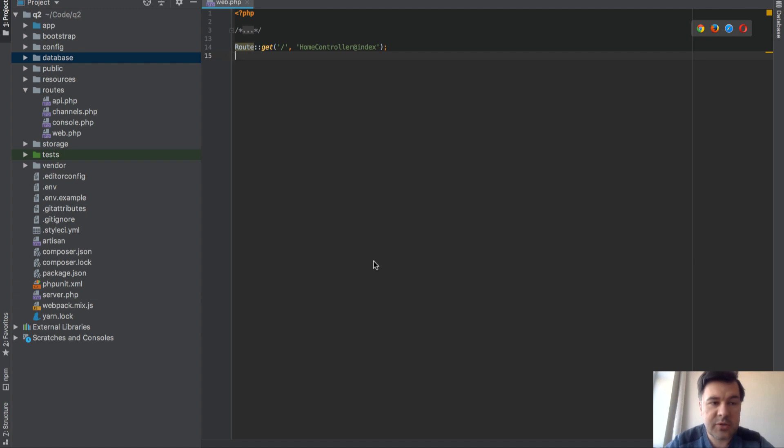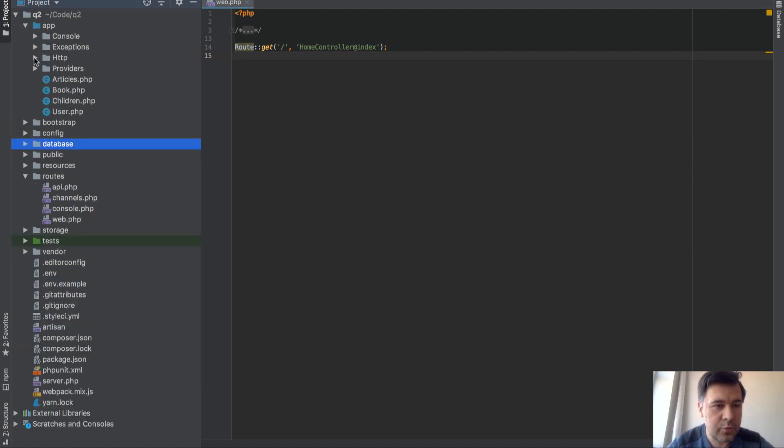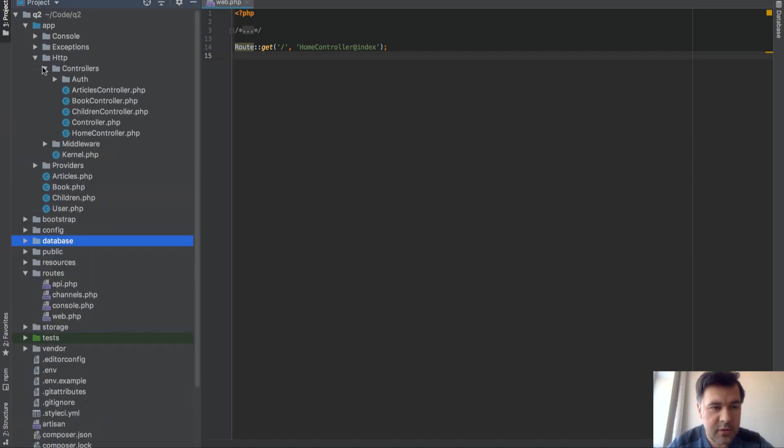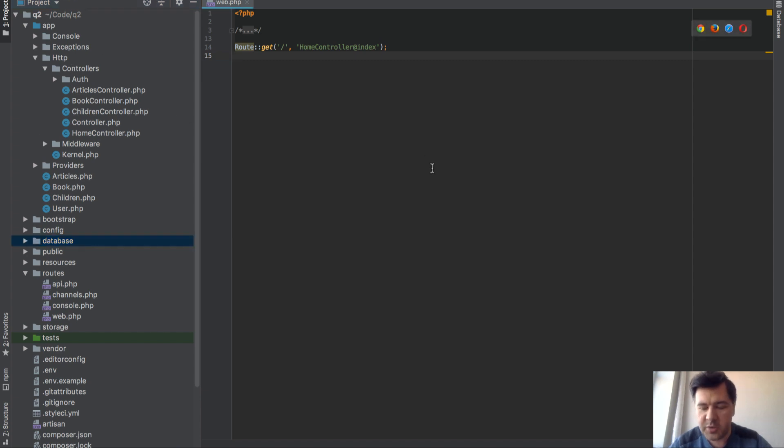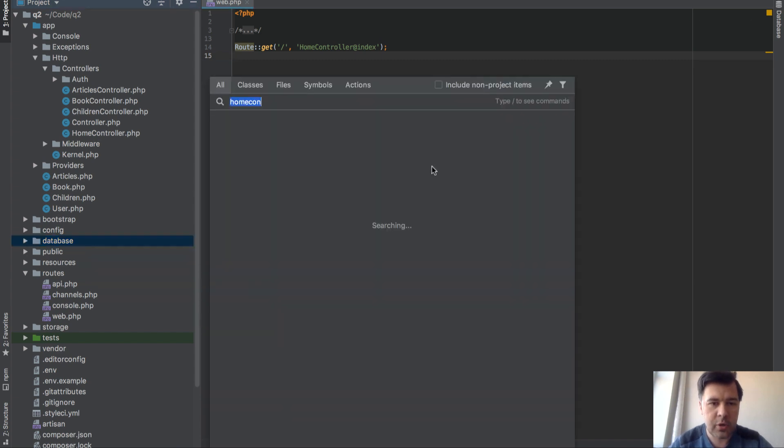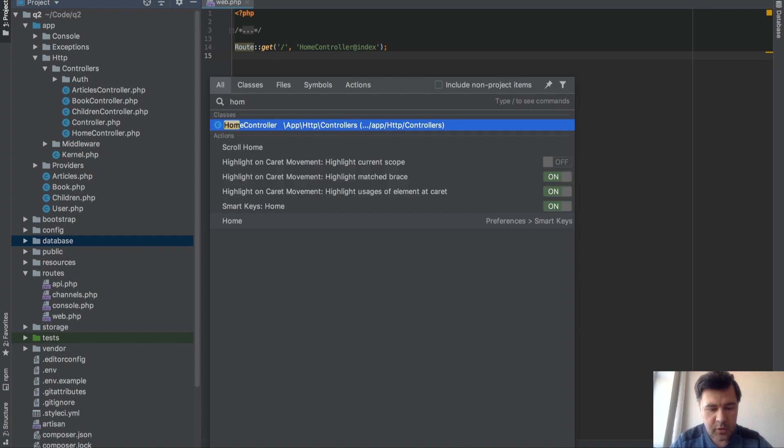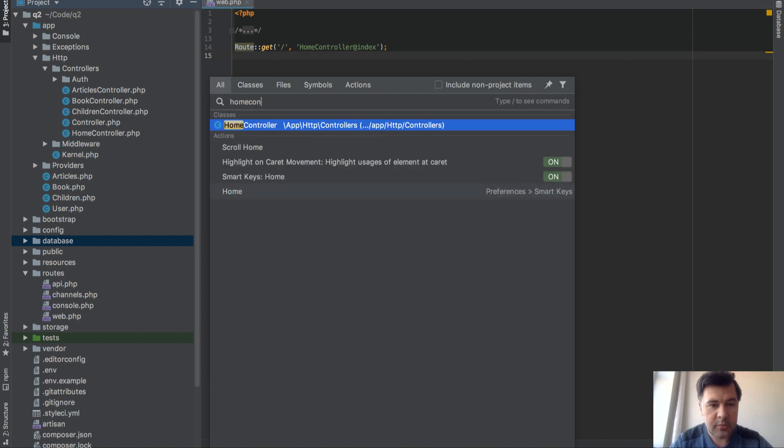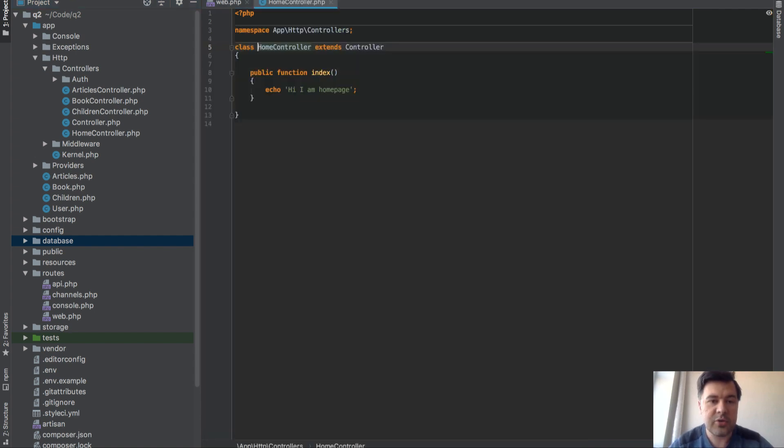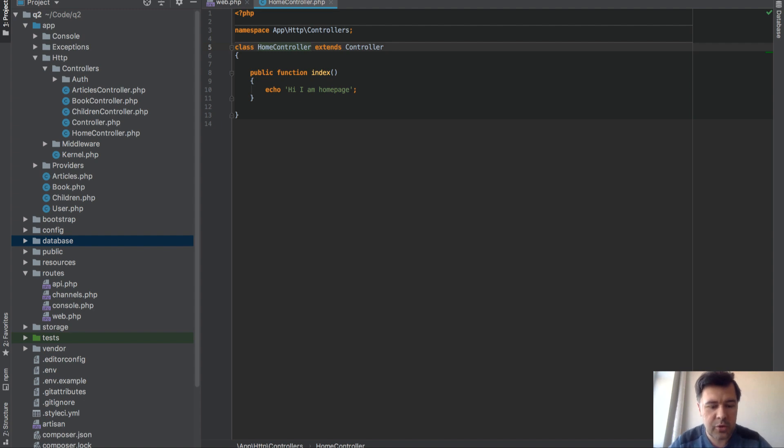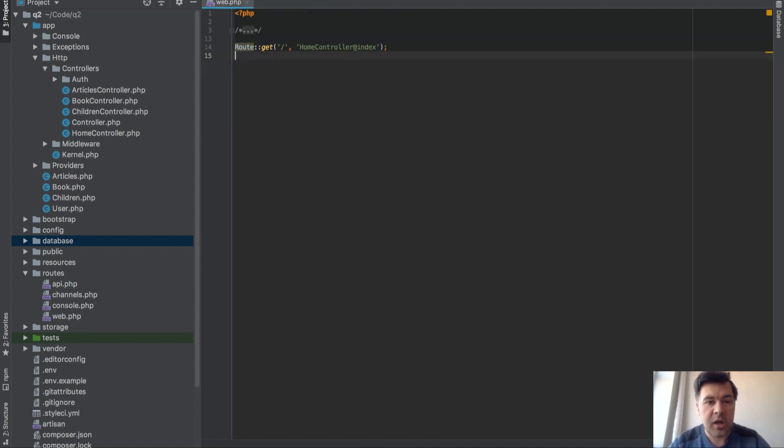Of course we need to search for that controller either through those folders or in PHPStorm or in your IDE you probably have something like search. But you have to type quite a lot until you find the necessary controller.